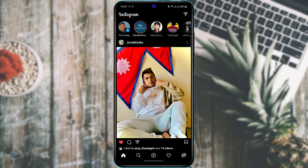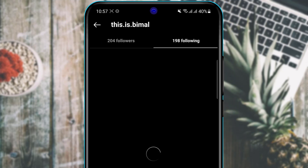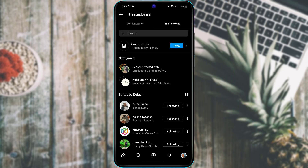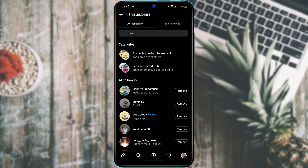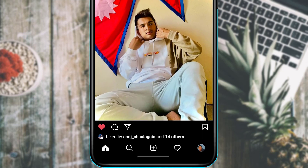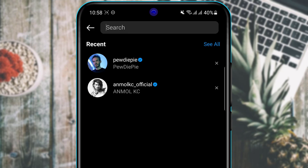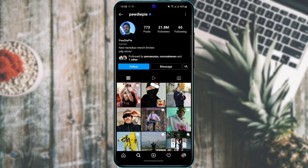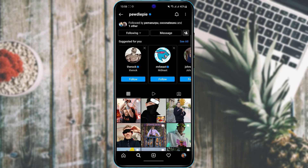Next, let's learn how to follow someone. On your profile you can see your followers and following counts — followings are people you follow, and their new content will appear in your feed. To follow someone, tap the search button at the bottom, type the person's name in the search bar, tap on their profile, and then tap the blue 'Follow' button. Whenever they post new content it will show up in your Instagram feed.